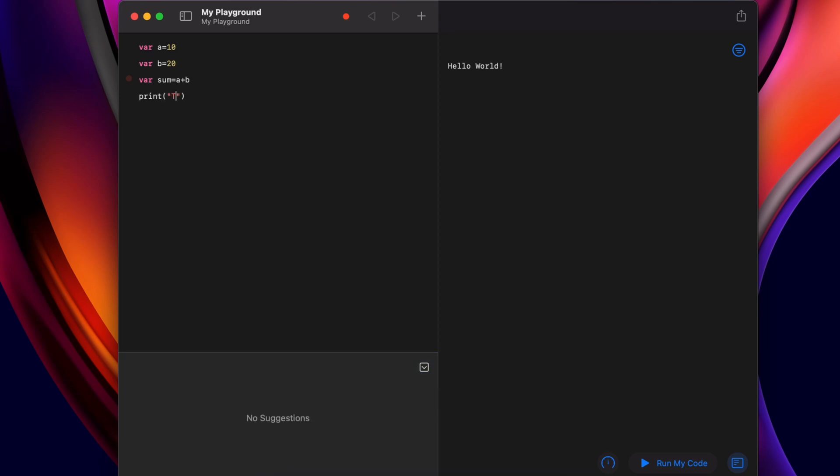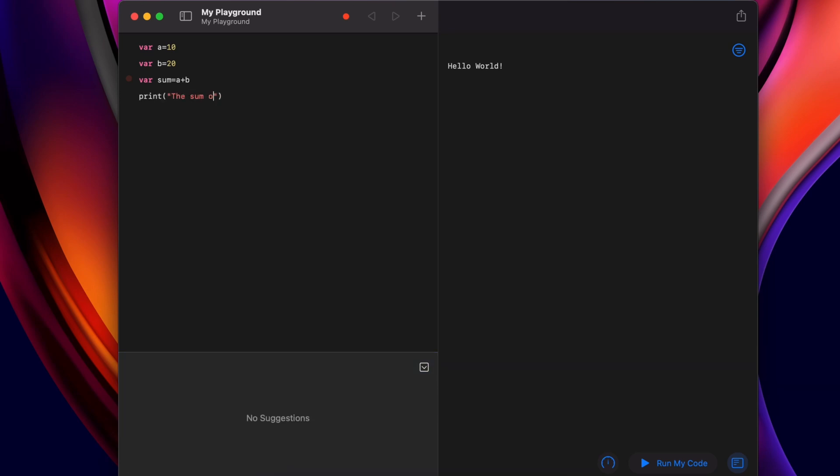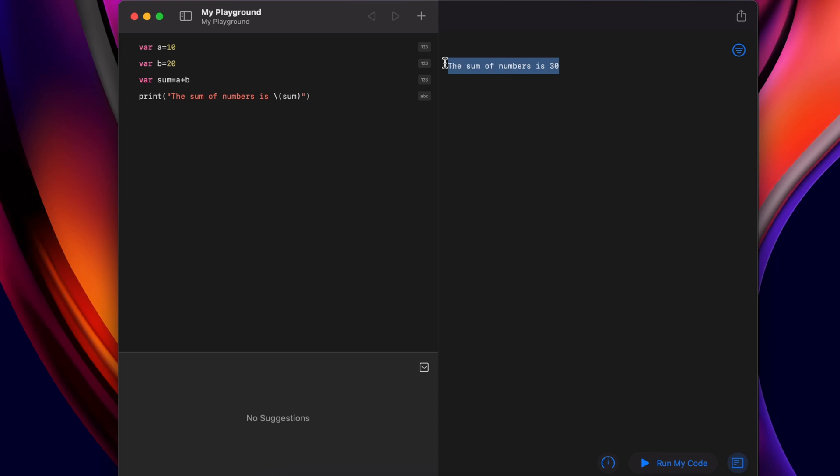For printing, we write print the sum of numbers is, then type slash, keep the bracket, write sum, and close the bracket. If I click on run my code here, you can see the sum of numbers is 30. This is how you write a simple program to add two numbers.